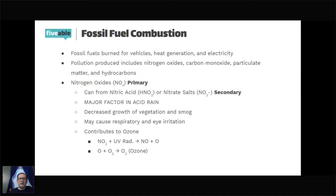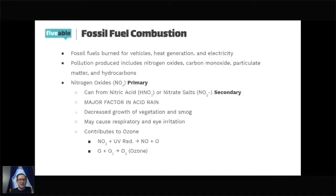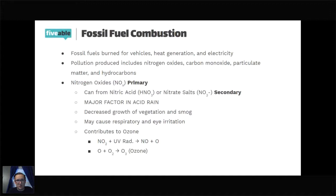Nitrogen oxides are a major contributor to smog. NO2 reacts with UV radiation energy to become nitrogen oxide (NO) and oxygen (O). That oxygen atom then reacts with O2 to make O3, which is ozone. So the nitrogen oxides play a key role in ozone formation in the lower atmosphere, which is a component of photochemical smog.